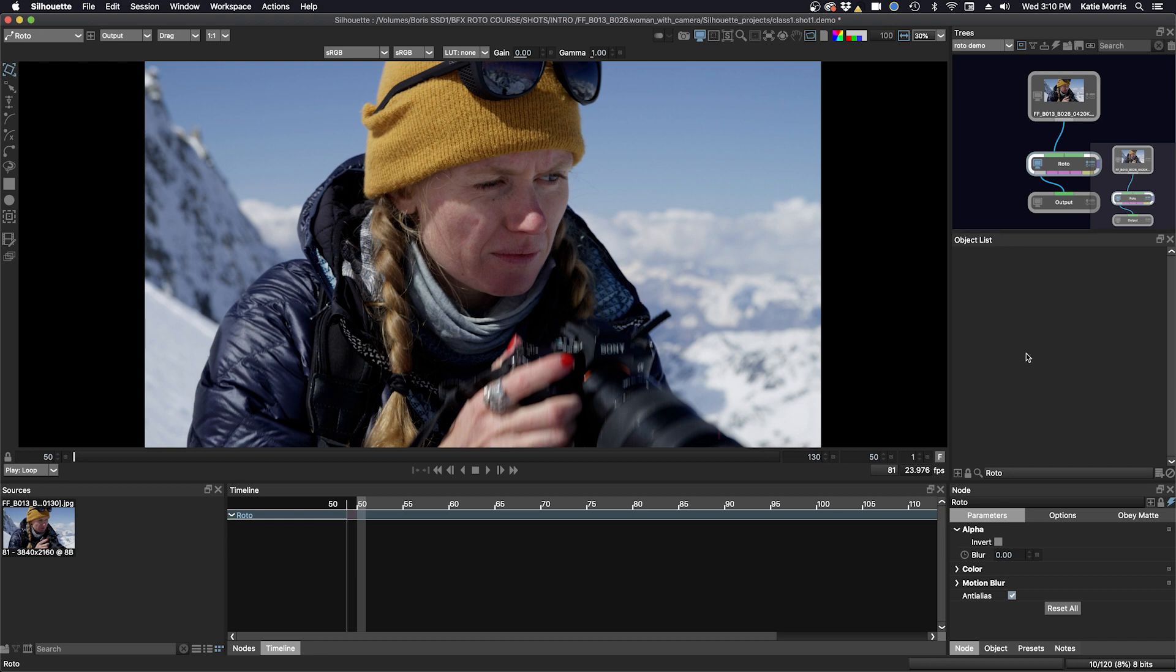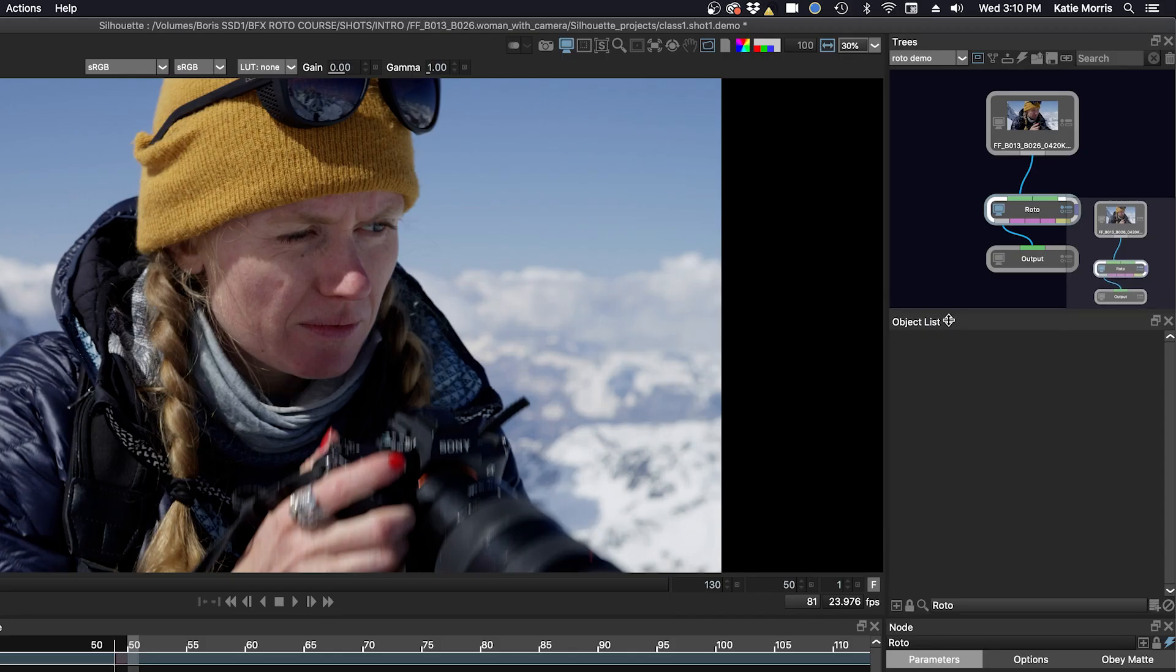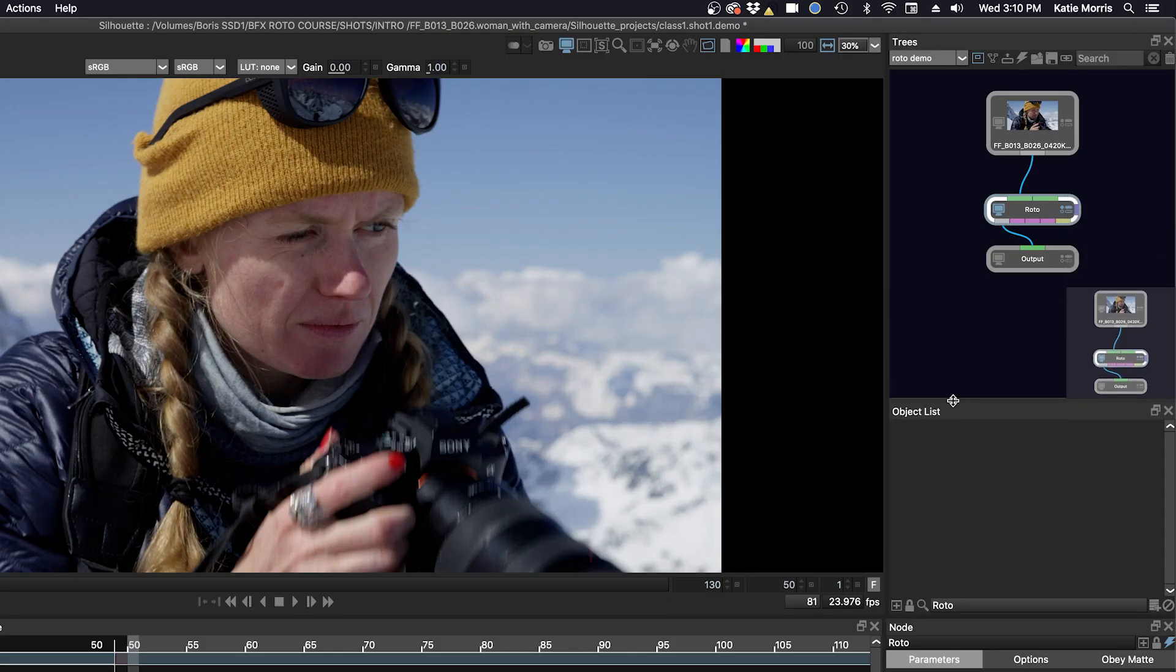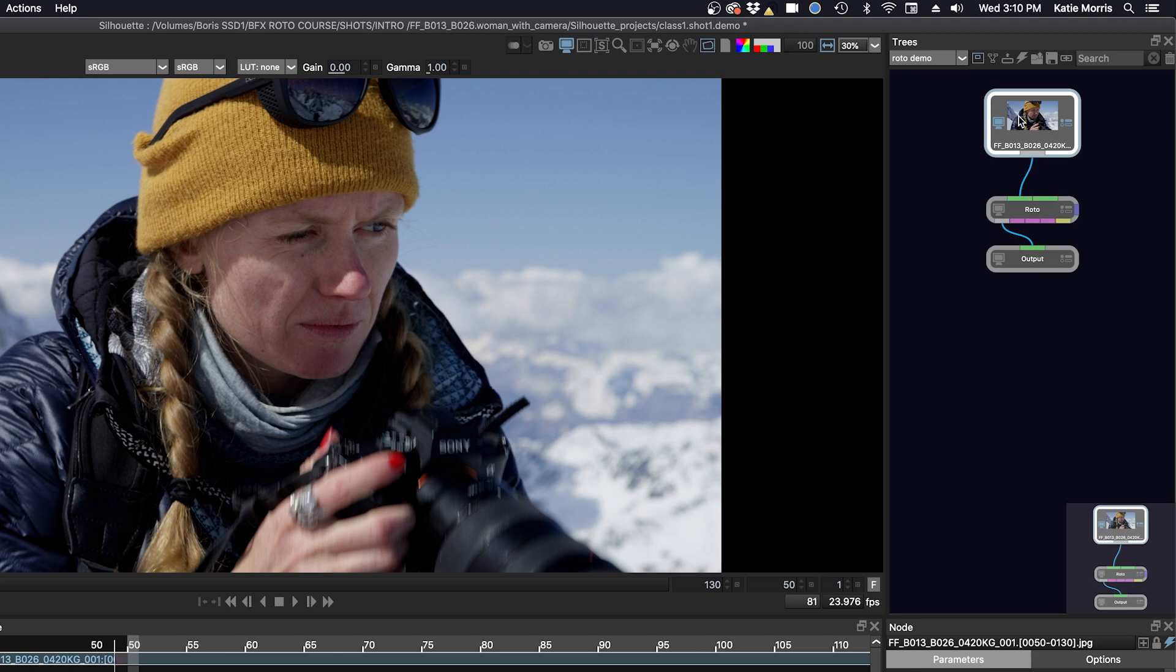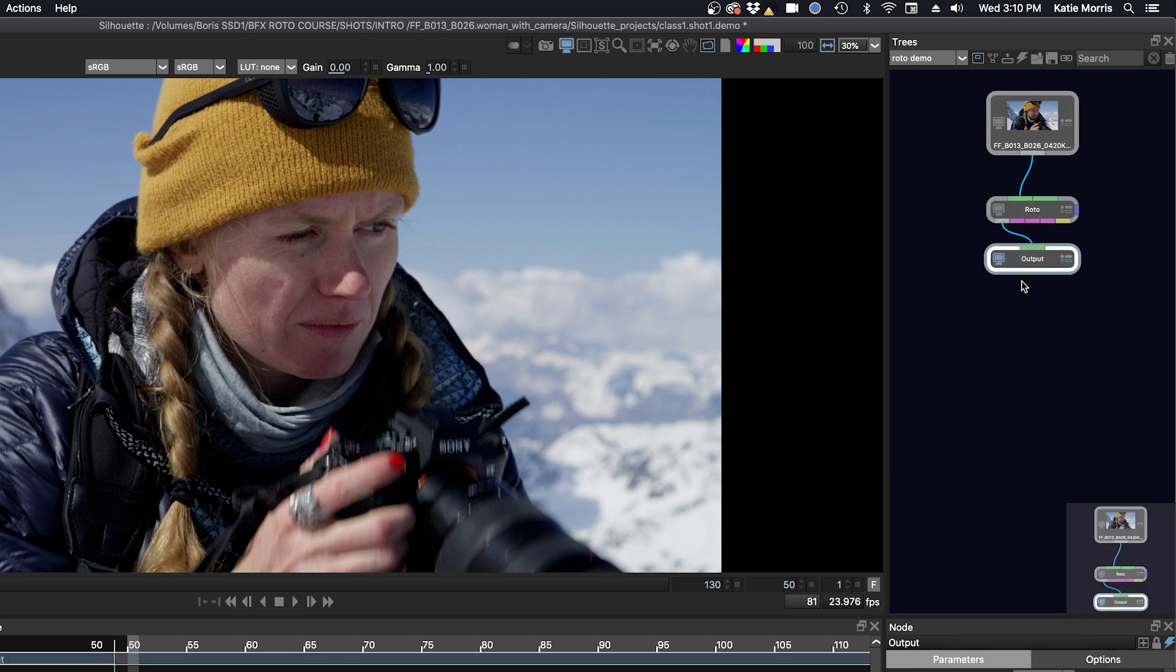So let's talk about some of the icons in the trees window. I'm just going to drag the split line down here on the object list so we can have a little more room. So right here you can see we have our source, our roto node, and our output node. We might want to add one or two more nodes to help us with our rotoscoping, but for right now we're just fine with these three nodes.